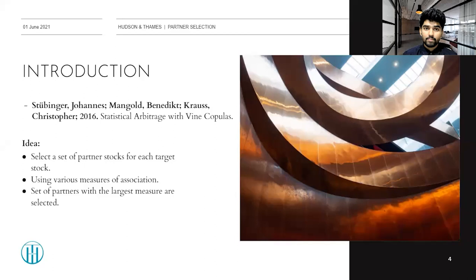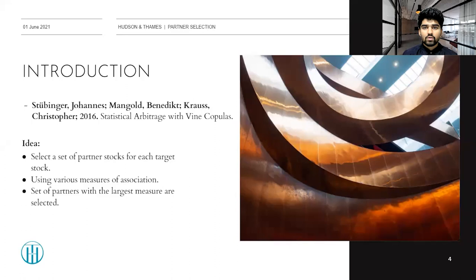Let me introduce the paper we'll be looking at. The paper is titled 'Statistical Arbitrage with Vine Copulas' written by Stubinger, Mangold, and Cross in 2016. This paper proposes a multivariate vine copula-based statistical arbitrage framework where, specifically for each stock in the S&P 500 database, the three most suitable partners are selected by leveraging different selection criteria. In this presentation we focus on the four multivariate partner selection approaches implemented in ArbitrageLab as described in the paper.